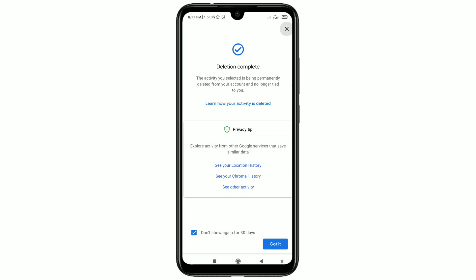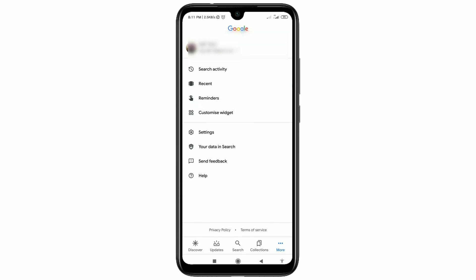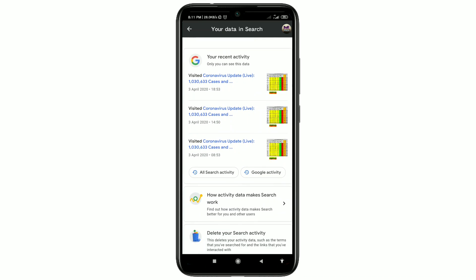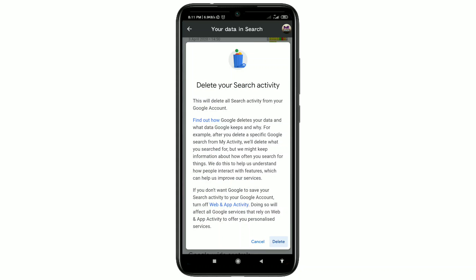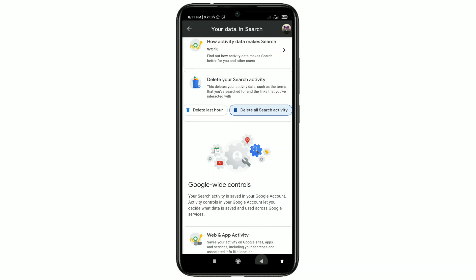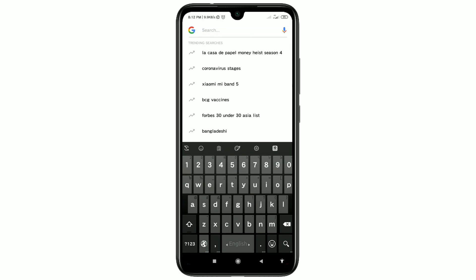Your March 31 activity will be deleted. Now let me show you another method. Go back and click on the option that says 'Delete all search activity' — this is for deleting all kinds of search activity by one click. Click on 'Delete all search history,' then click the delete option and wait a few seconds. All your search history will be deleted.